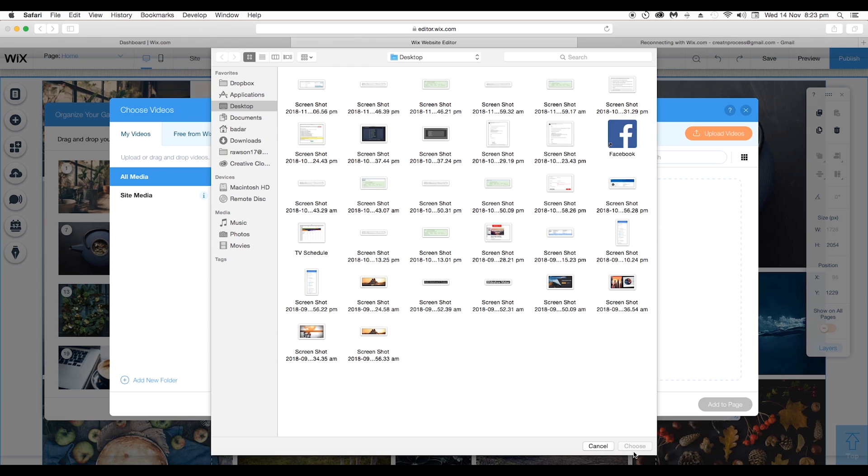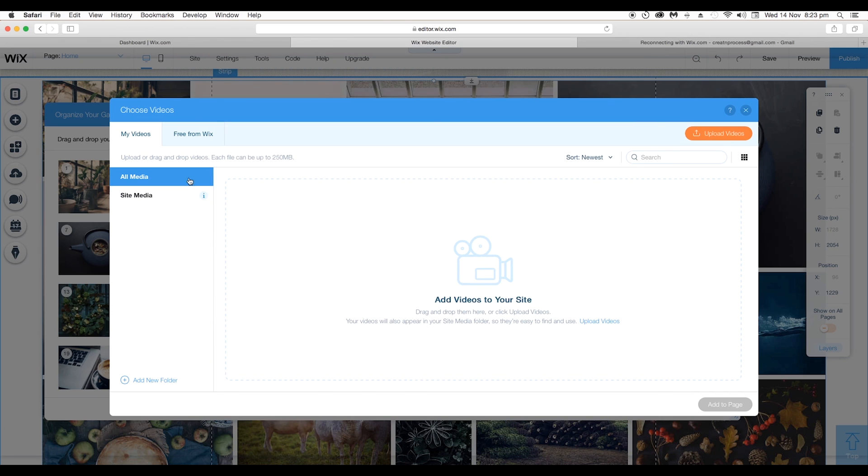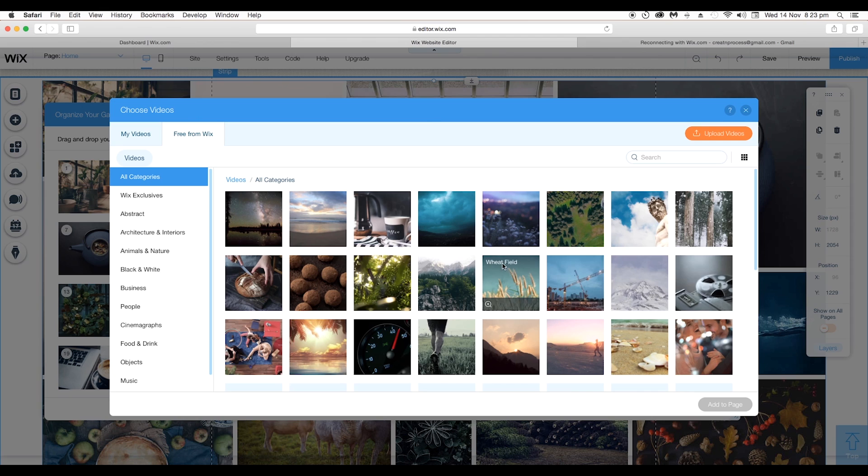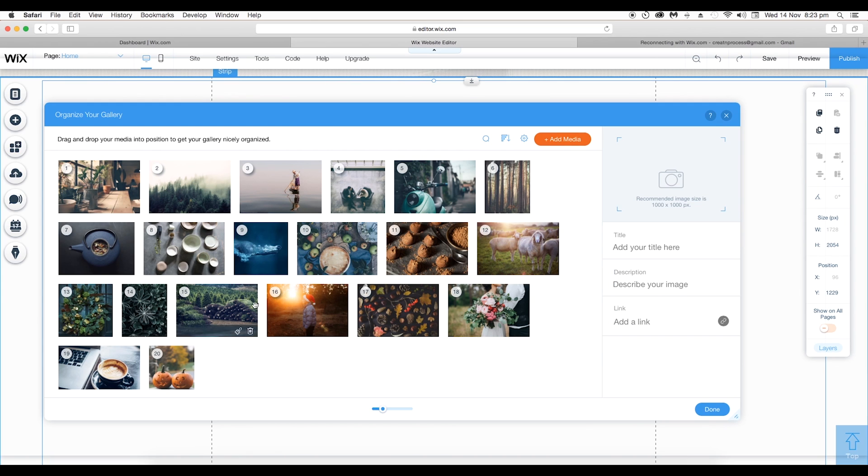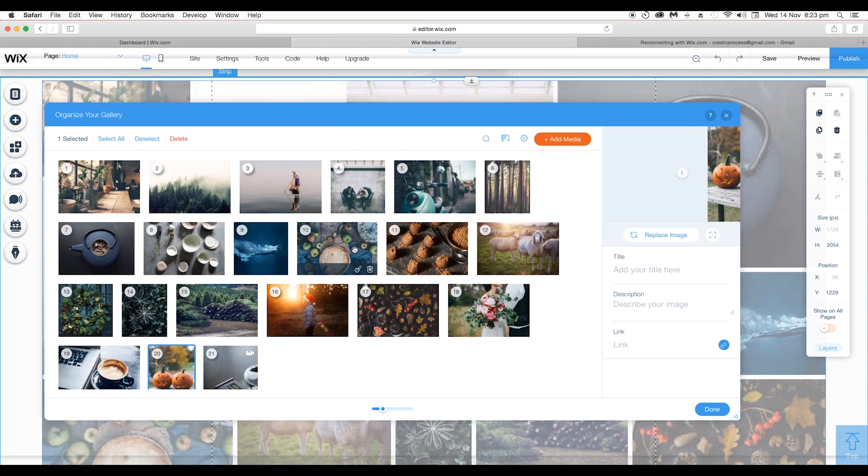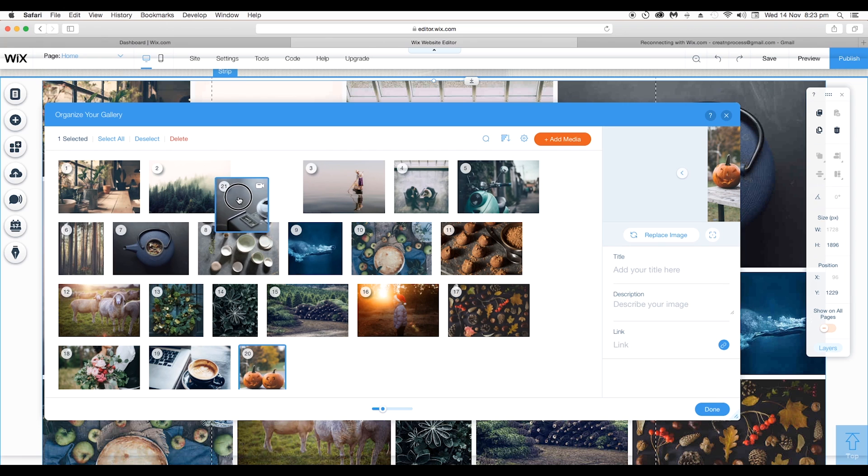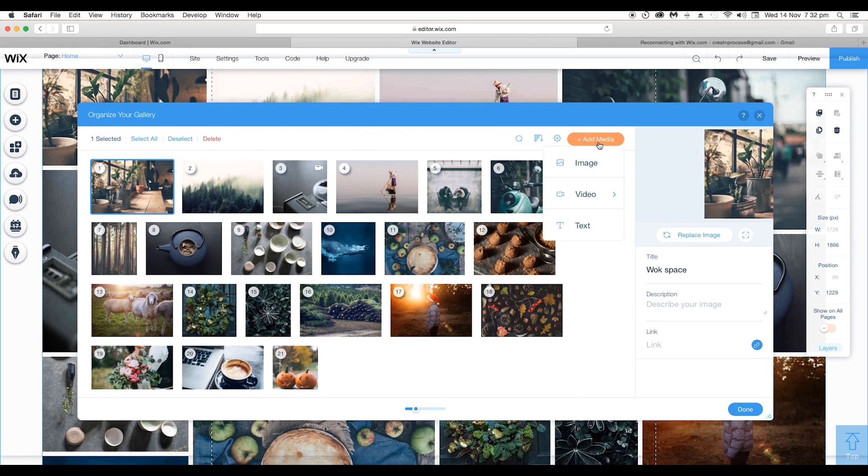For now I'll be using some Wix library videos, so let's select a video. You can select multiple number of videos and then Add to Page and this will be added in your library. Let's select this video and place it around here.